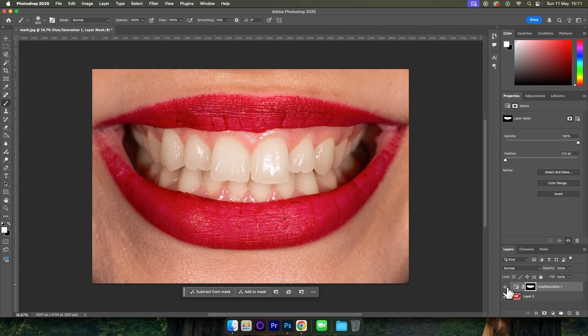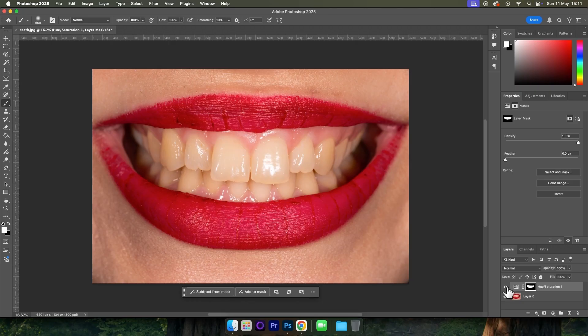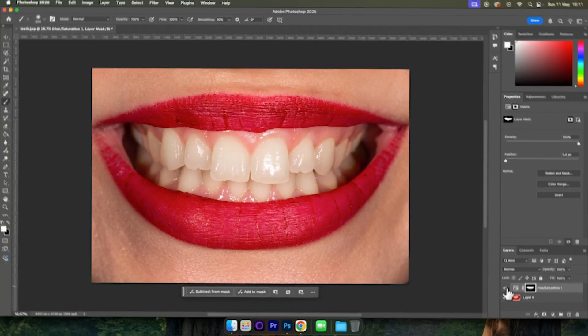With that done we can toggle this effect off and on to see the end result. So we have the before and we have the after. And that's all there is to it.